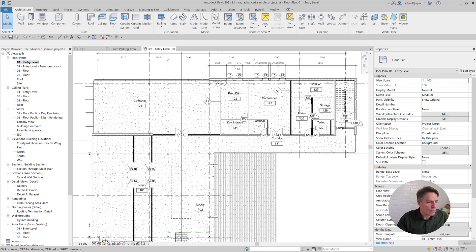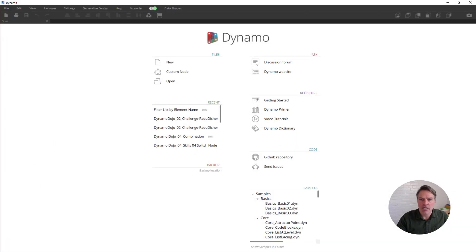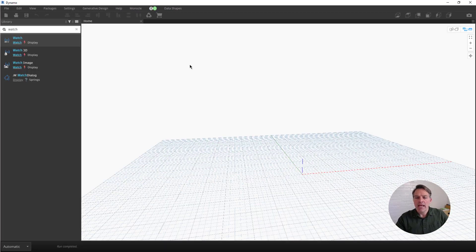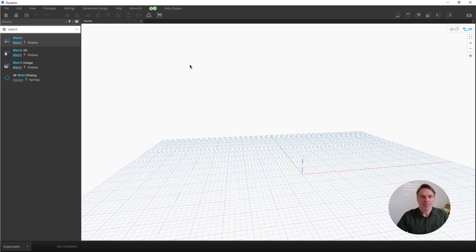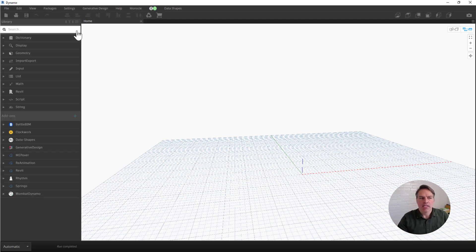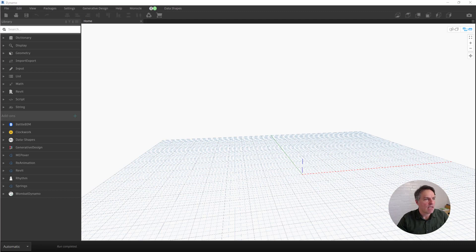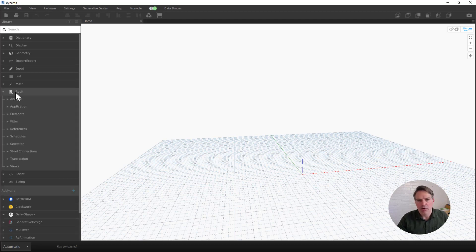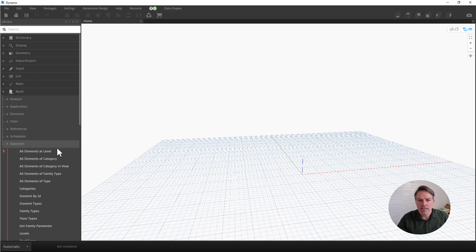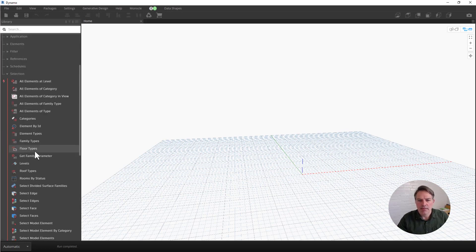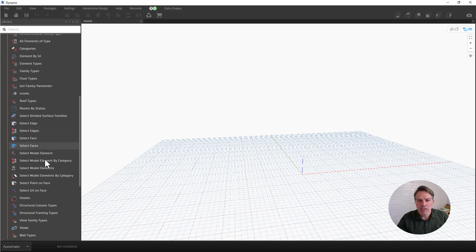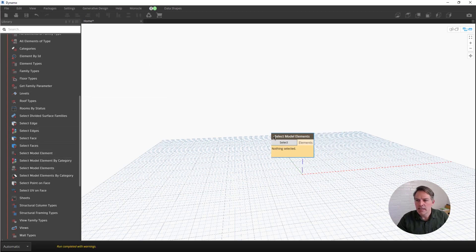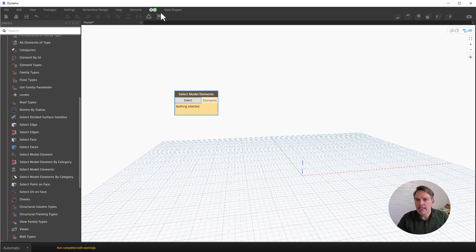I'm going to switch over into Dynamo. I'm just going to go ahead and create a new file, and I'm working in Revit 2021 right now. Let's clear this out. The first thing that I want to do is get the select model elements node. I'm going to go to Revit selection, and let me scroll down to select model elements right here.